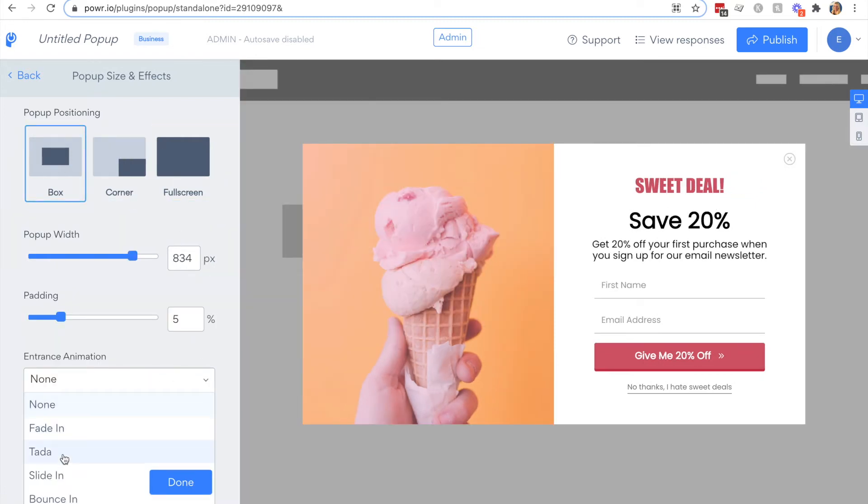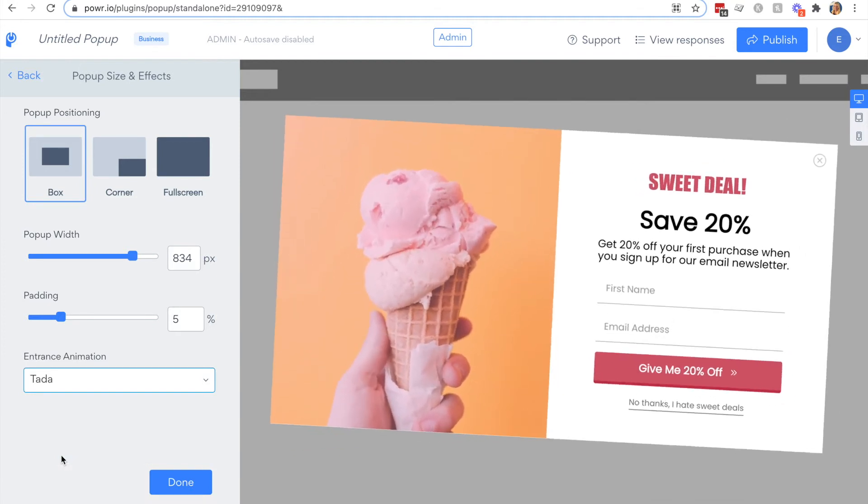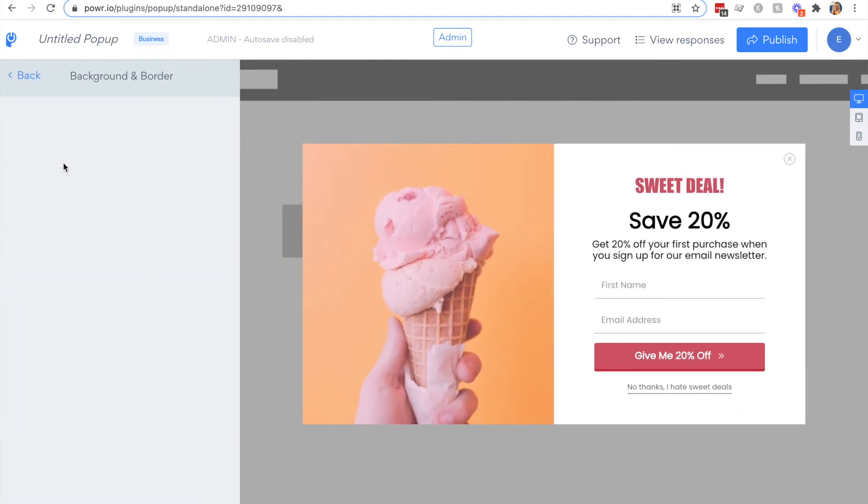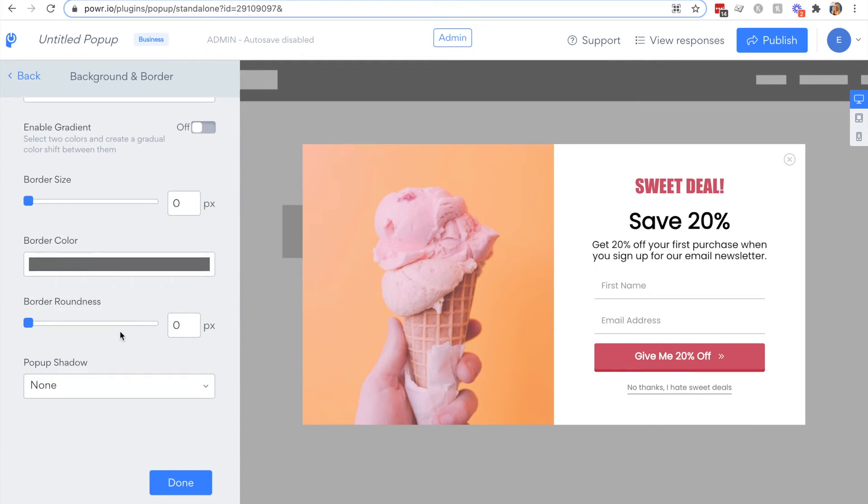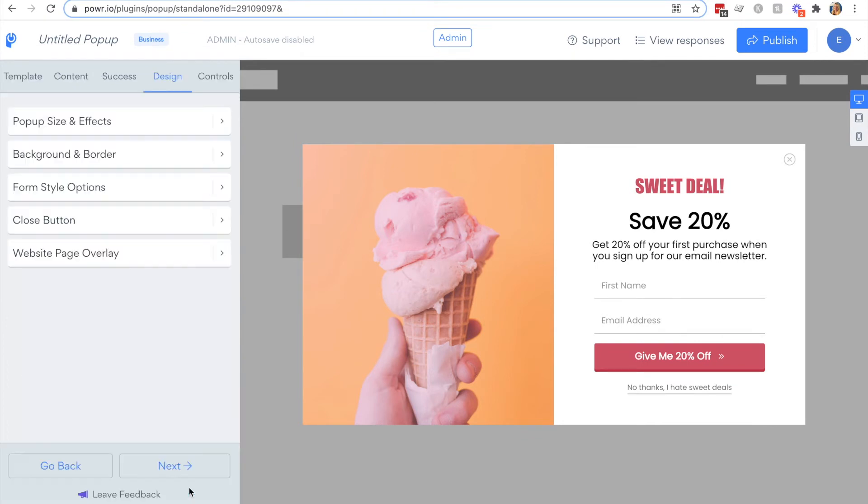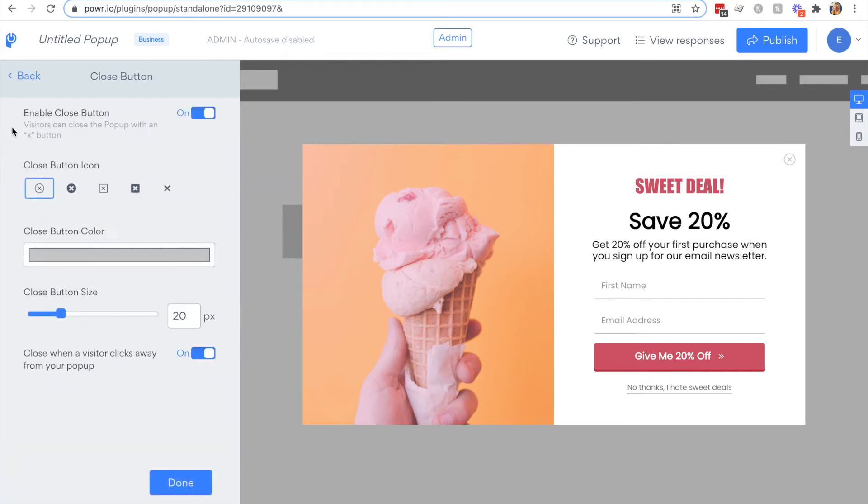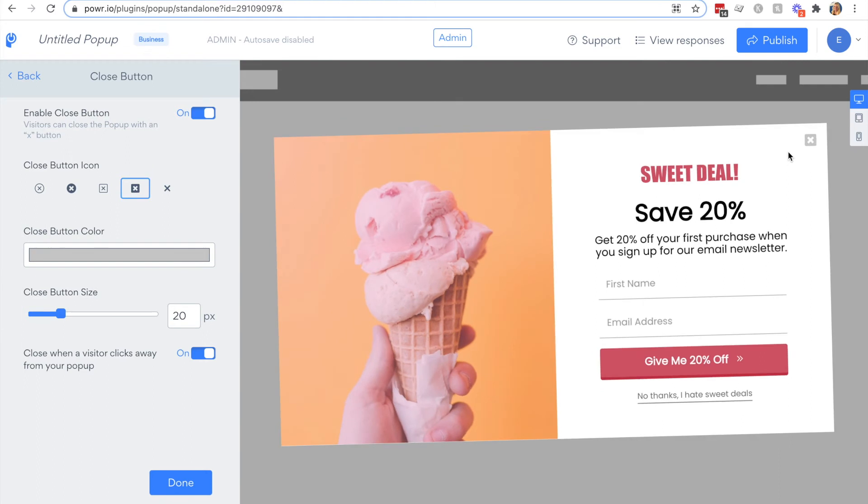You can also add entrance animations to really catch the eye of your visitors. You can also edit the background and border colors of your popup. We'll keep these as they are for now. We talked about form style options and then you can also customize the close button in your popup.